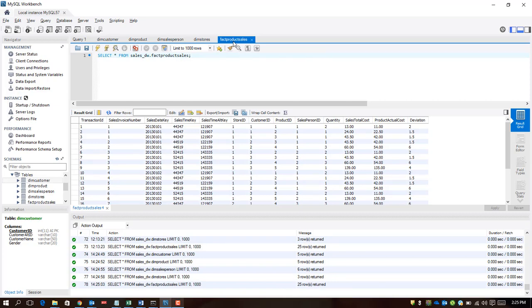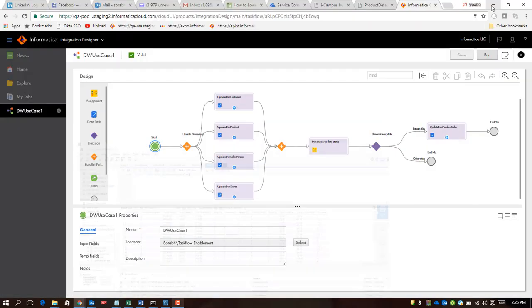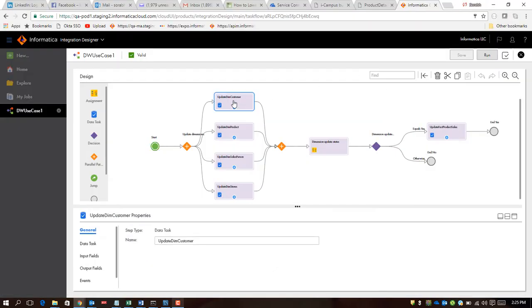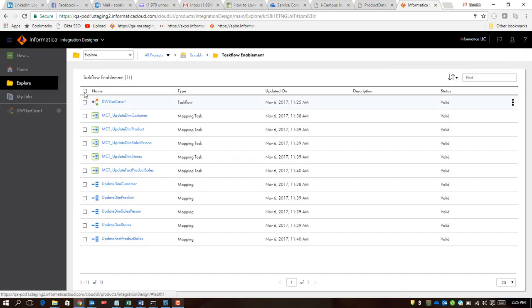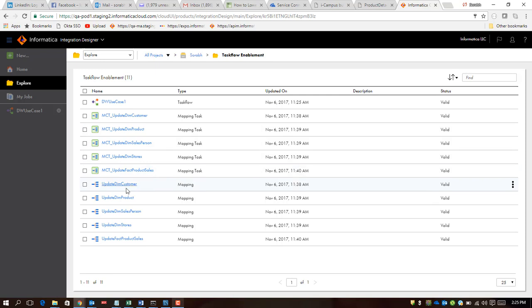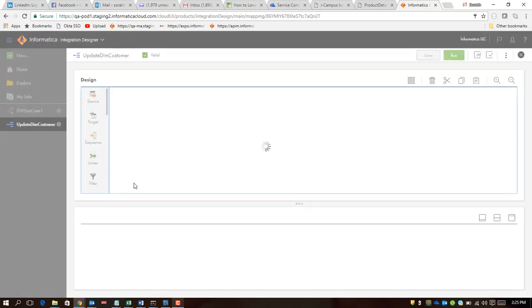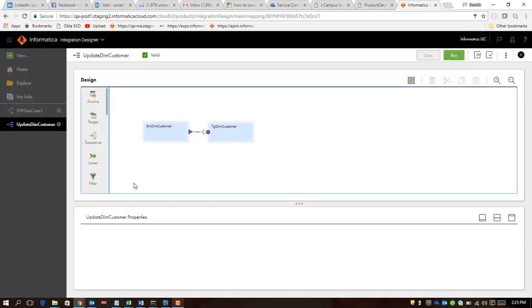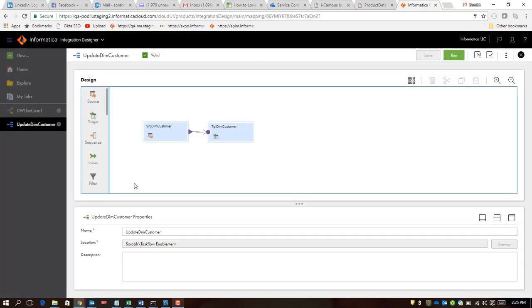And as you can see, we also have fact product sales which is derived from all of these. Essentially, this fact table has foreign keys to all these dimension tables and that's how the schema works. For the sake of this presentation, I've kept it very simple. What I have done is I have chosen mapping tasks which are simple pass-through.